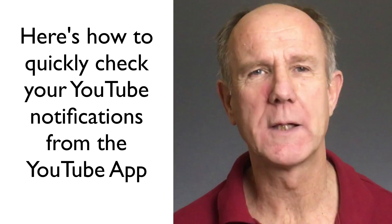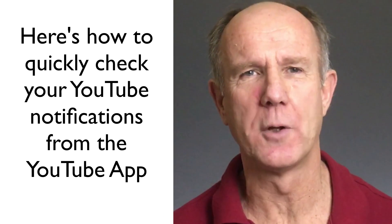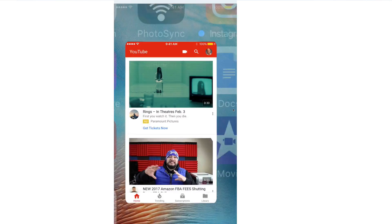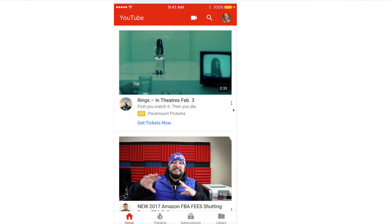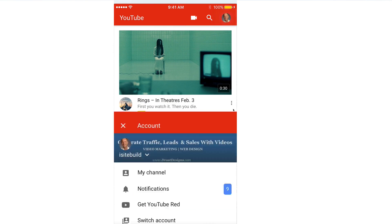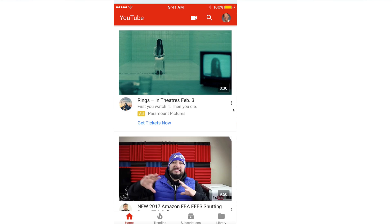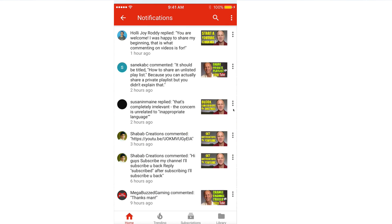Here's how to quickly check your YouTube notifications from the YouTube app. Tap the YouTube app, tap your profile icon, tap Notifications. You'll see all your notifications listed.